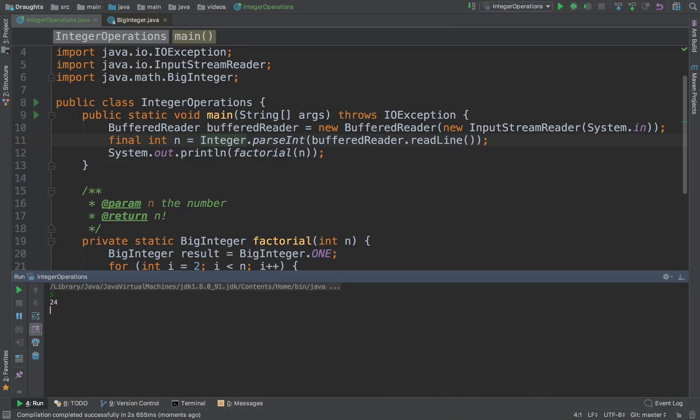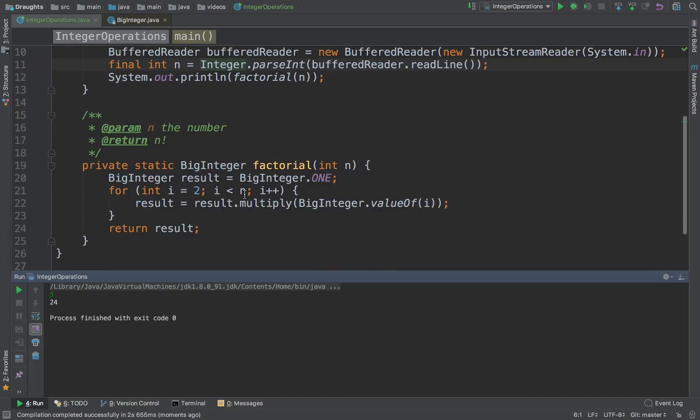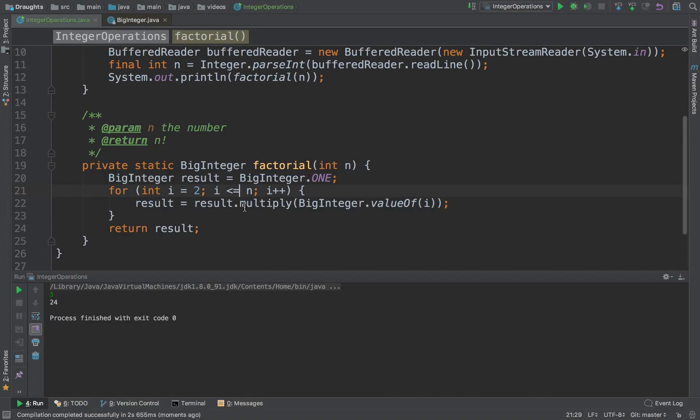Let's pass in 5. We have 24. Now that's an issue.